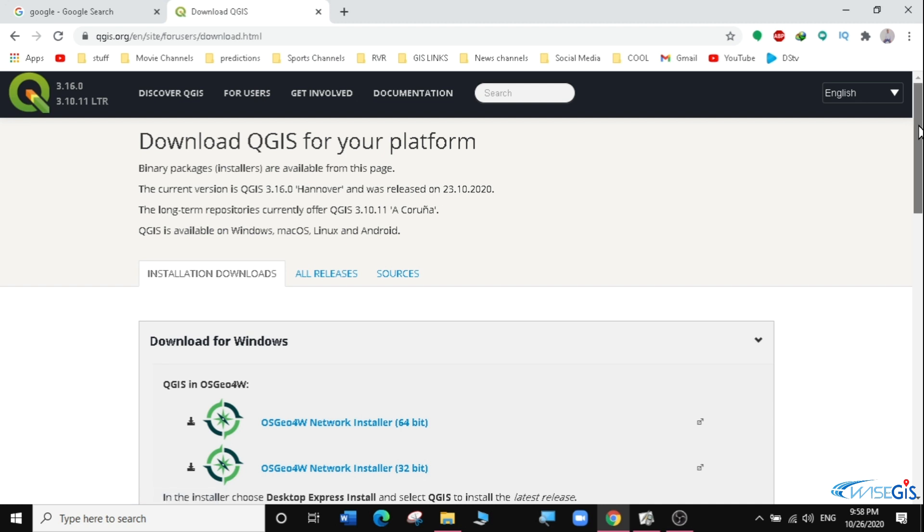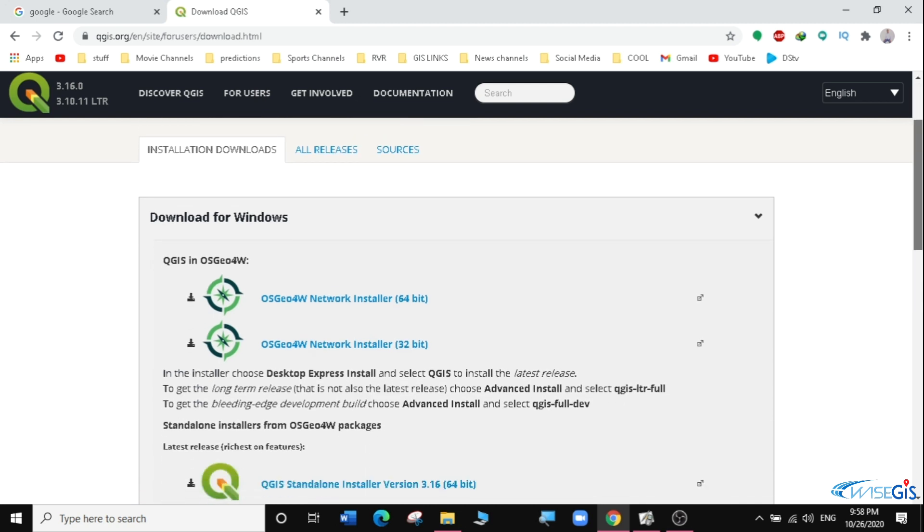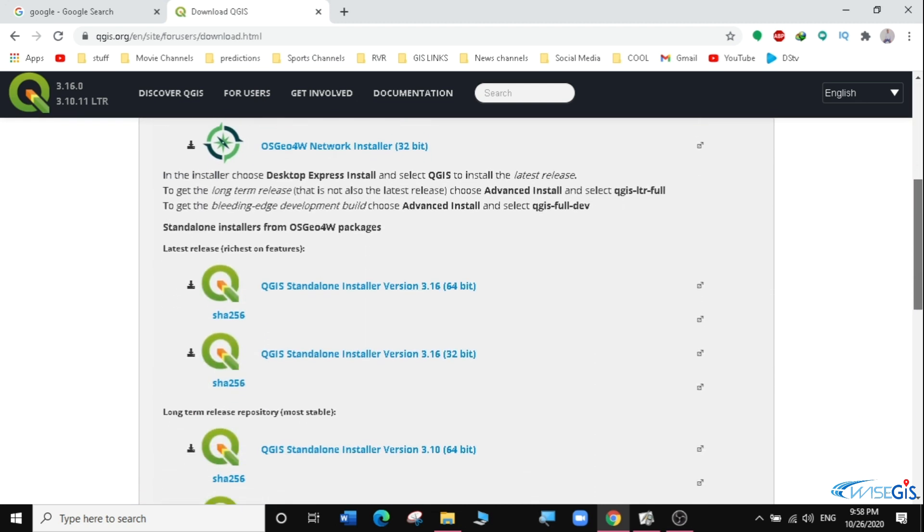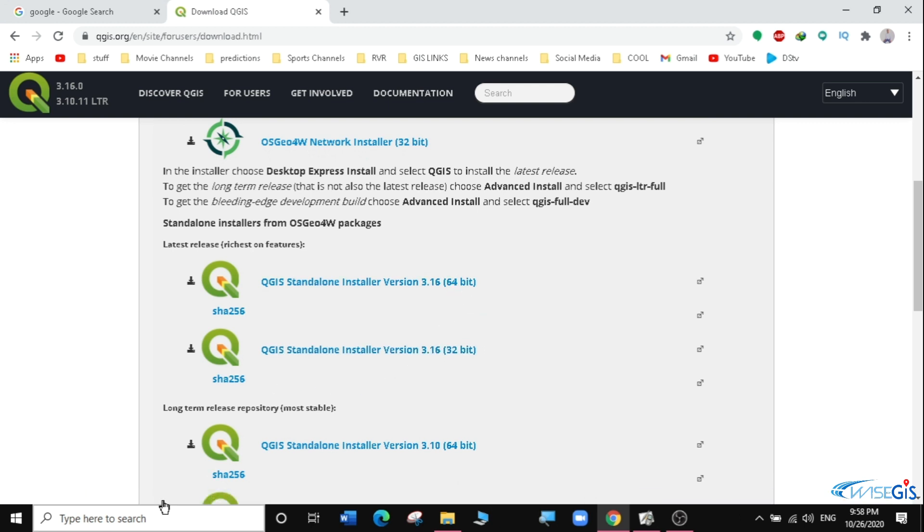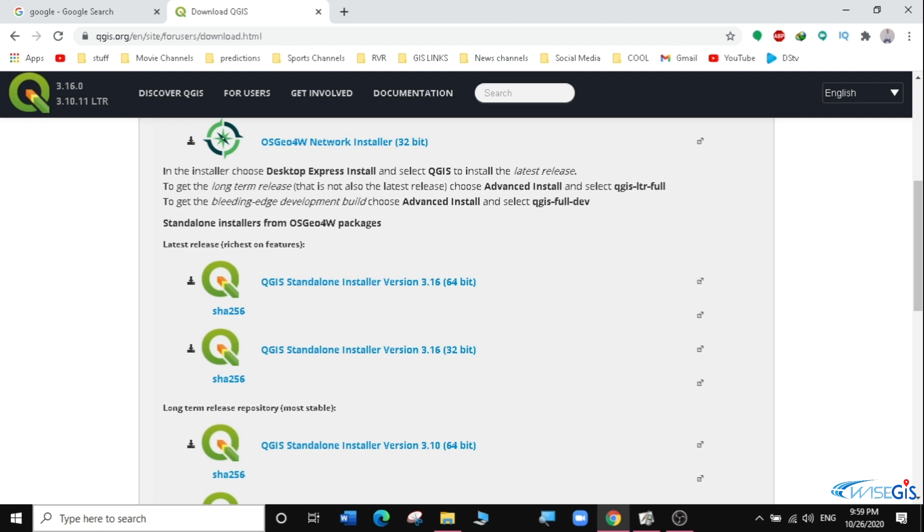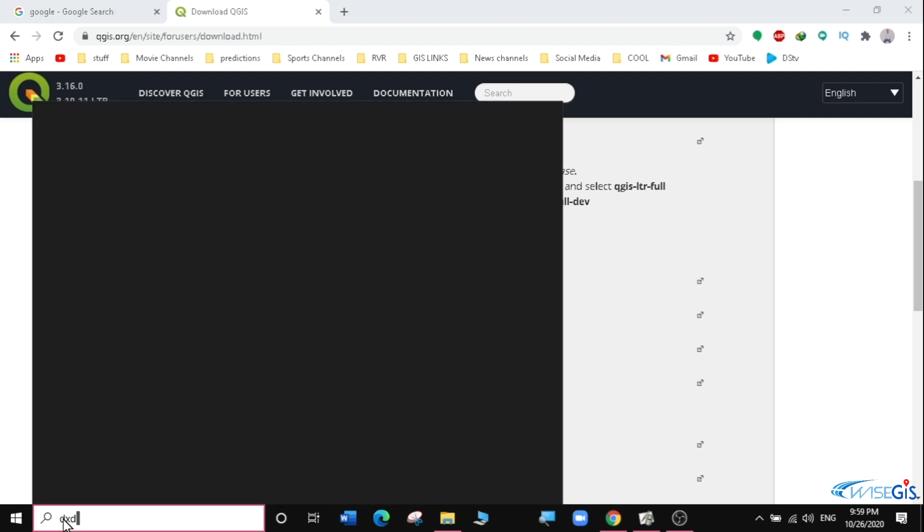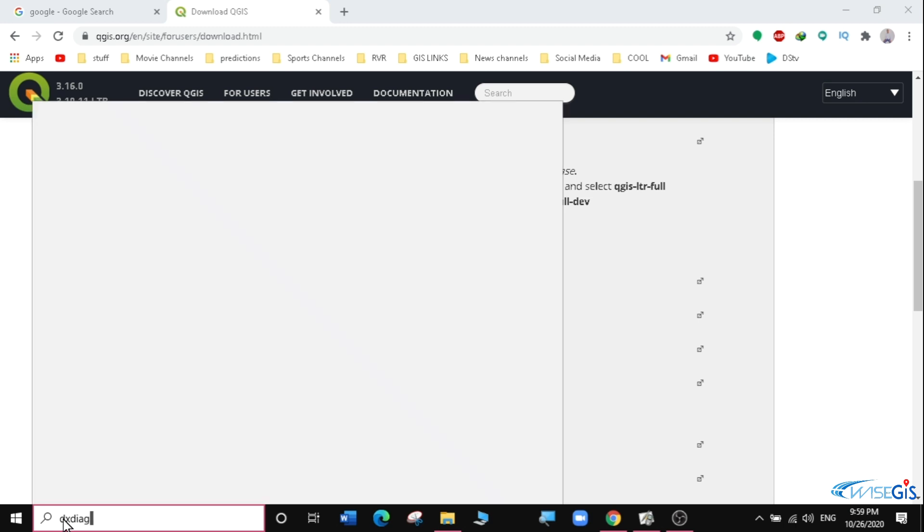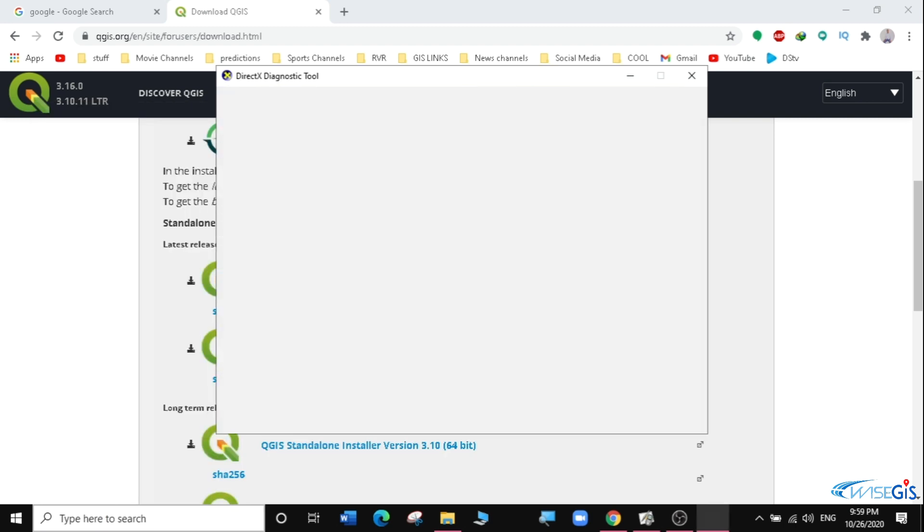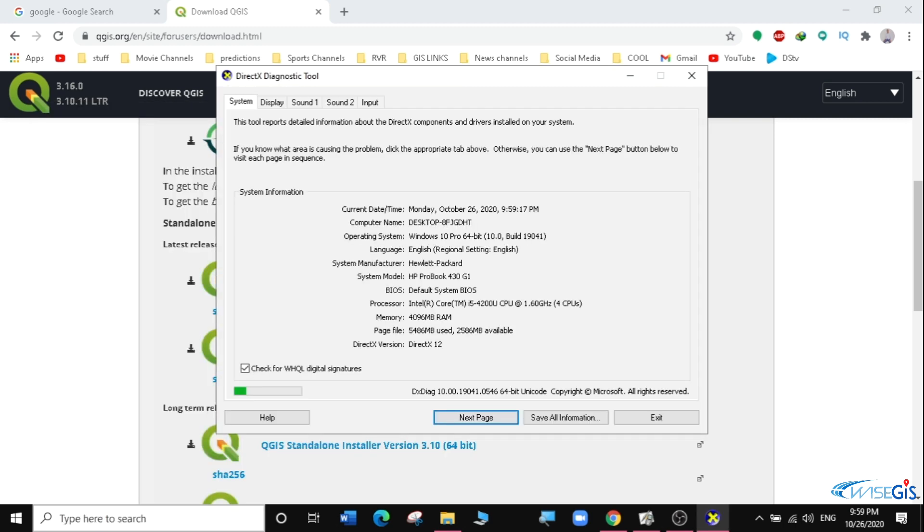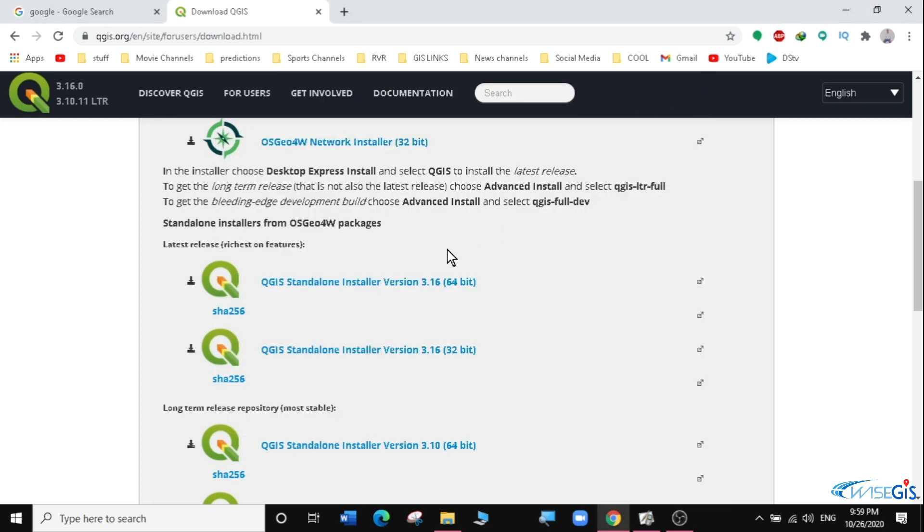We are going to scroll down with the new window that appears. You can see there is a 32-bit and 64-bit. If you want to ascertain if your computer is 32-bit or 64-bit, you can come to the Search button here and type DXDIAG, then hit enter. A pop-up window will appear with all the information of your computer. You can see mine is 64-bit, so I'm going to download the one for 64-bit.